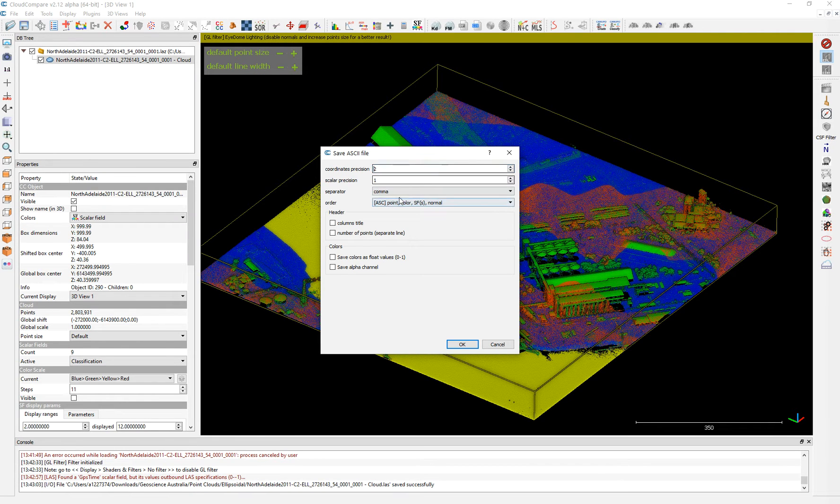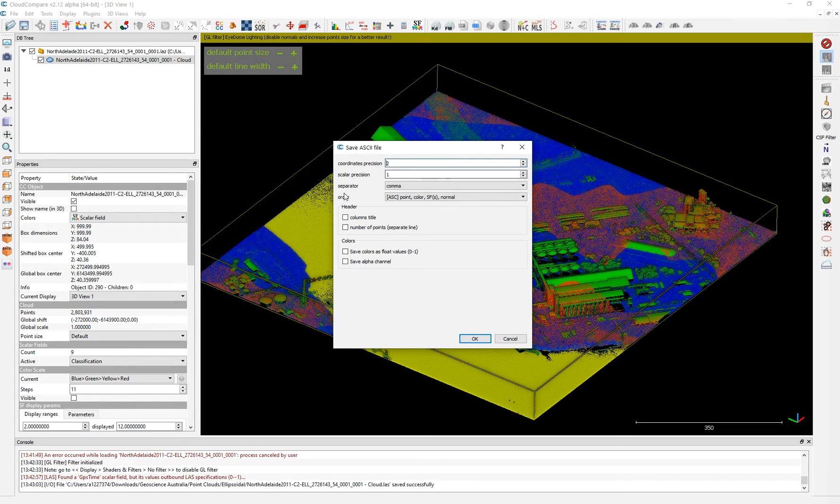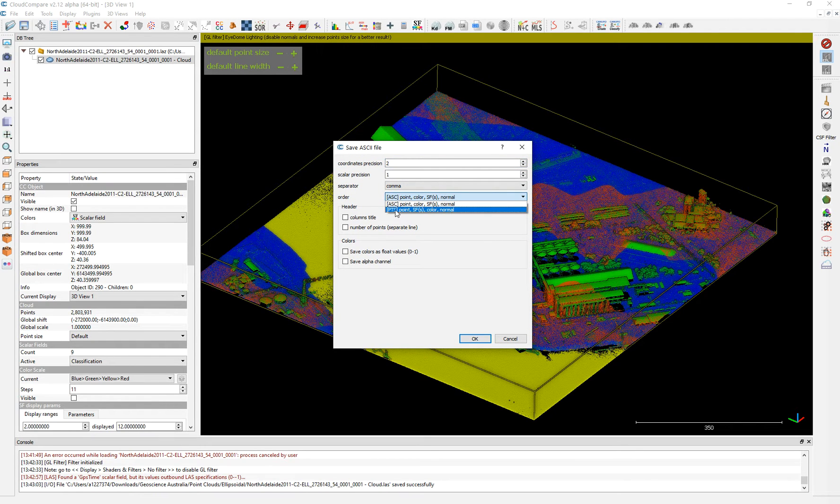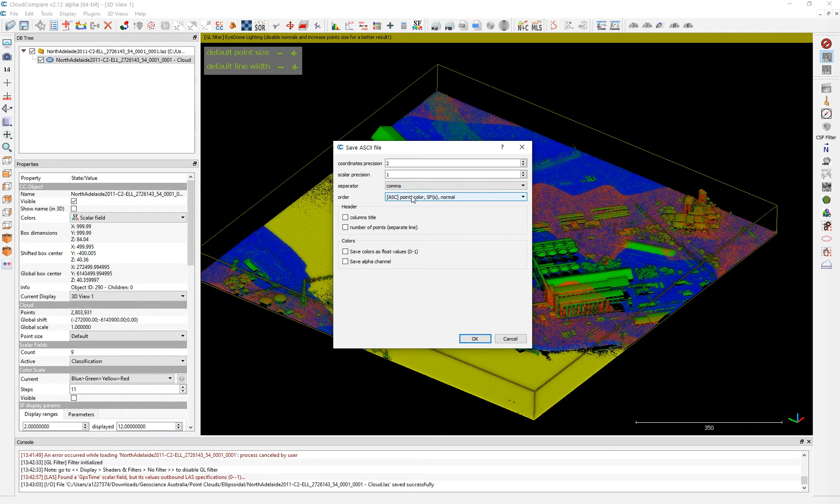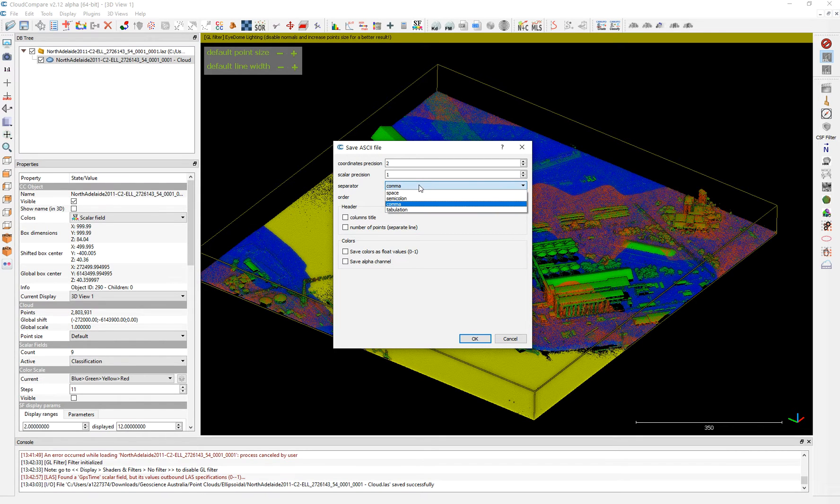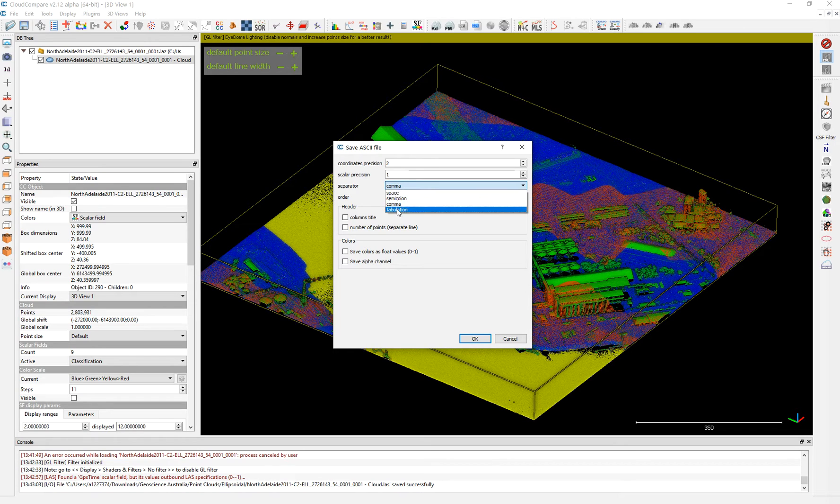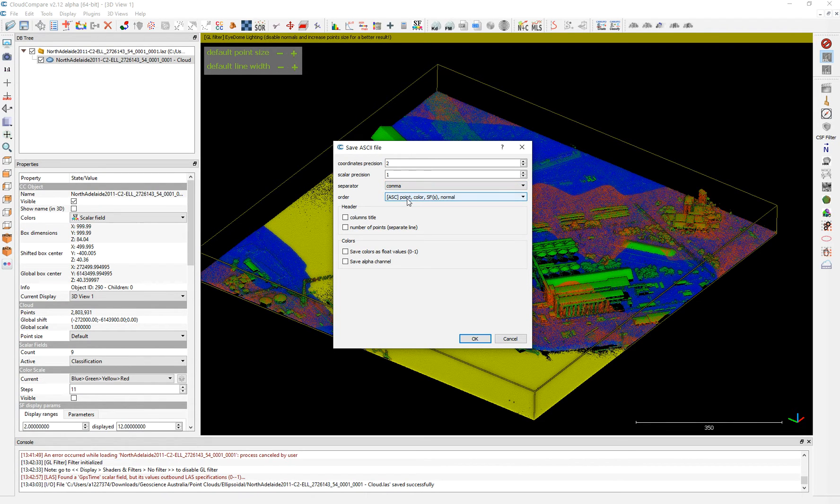So here you put the, you save it in different methods. There are points, PTS or ASC. It will be, I will show you how it looks. It will be downloaded with this information. It's a comma separated value or similar to comma separated. So you can use comma, semi-colon, space or tabulation. I keep it that comma.